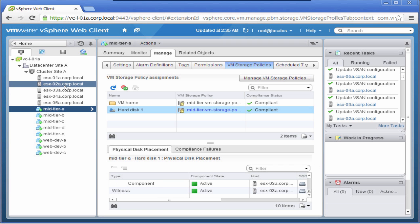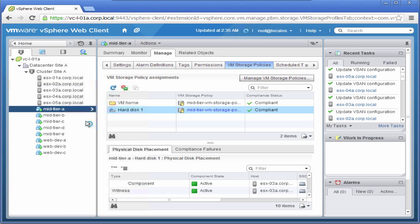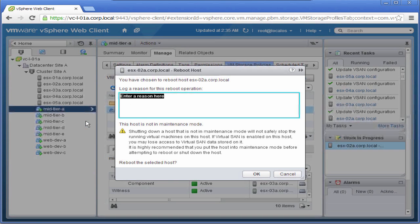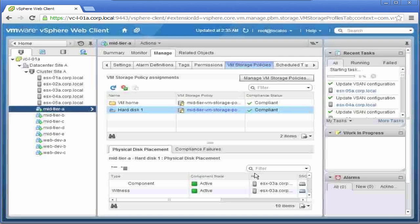Let us now reboot our host, ESX02A. This reboot should be a trigger for vSphere HA to restart the virtual machines currently on host ESX02A on other hosts in the cluster.